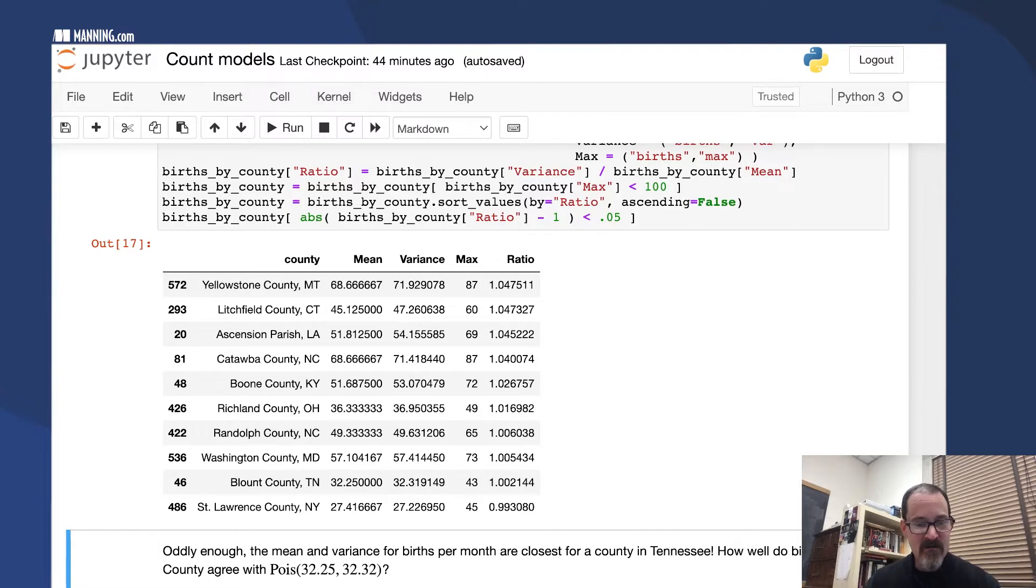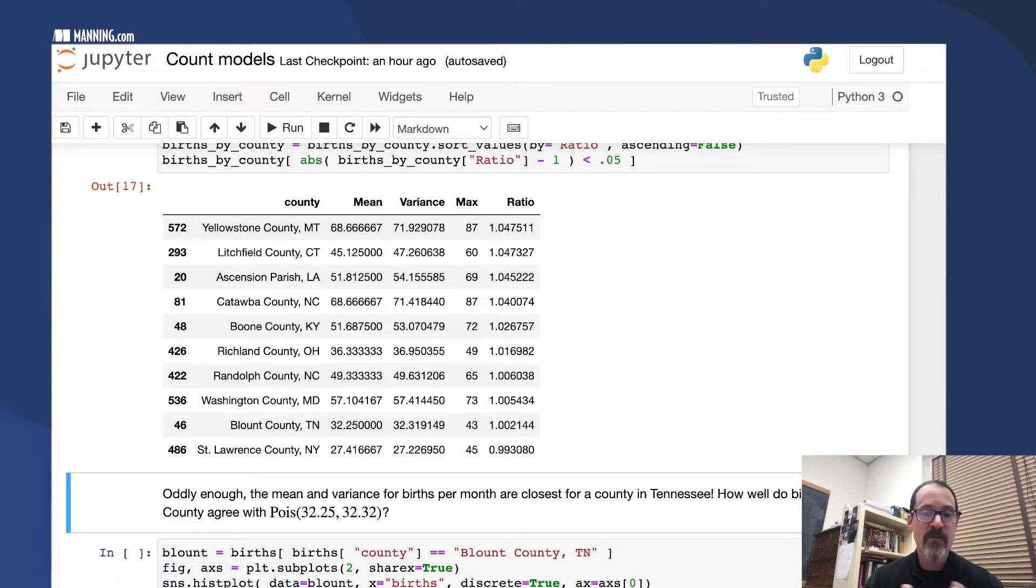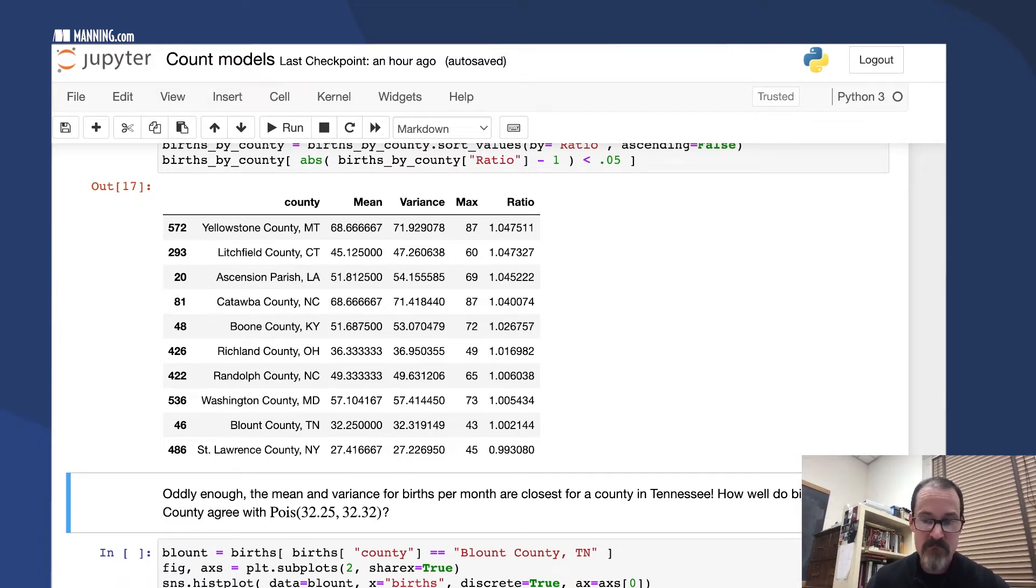Blount County in Tennessee just happens coincidentally to be the one for which the mean and the variance are the closest. I was surprised to see that, but that's what happened.